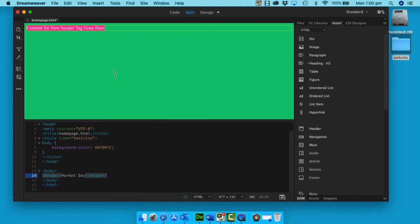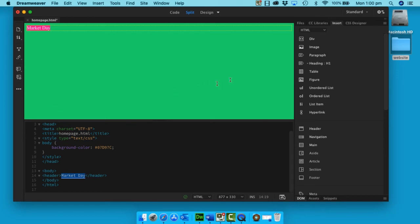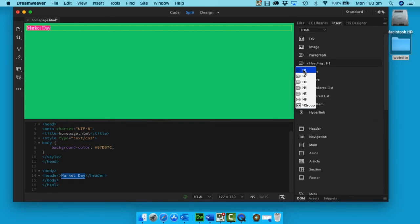If I click, it will update. Now the next thing is I'm going to highlight Market Day because I want to make this a title or heading one. So up here we can see all the headings we have. Highlight h1 and let go.